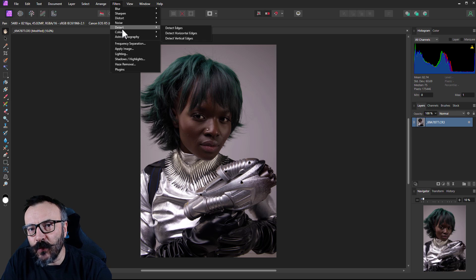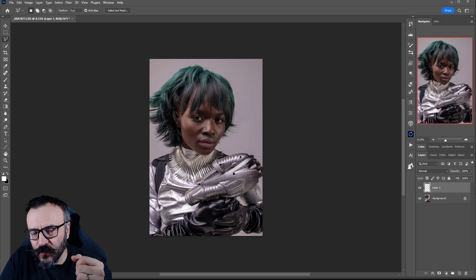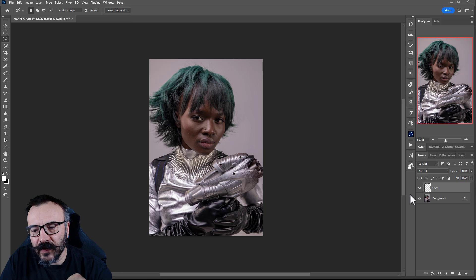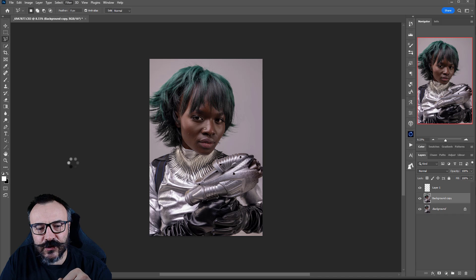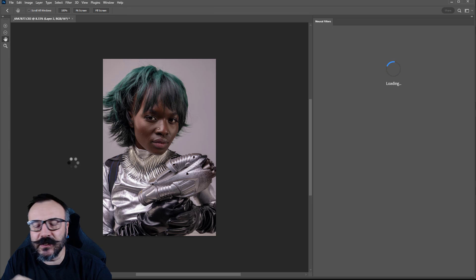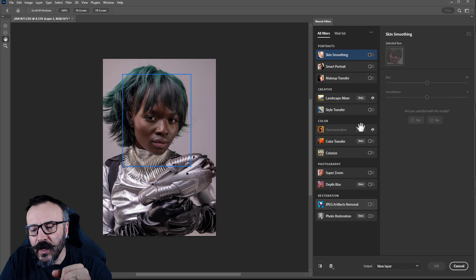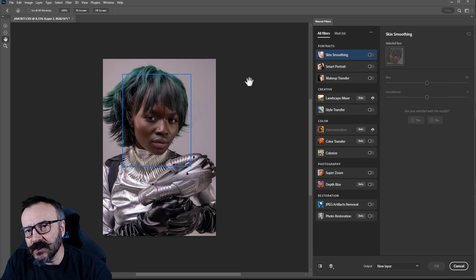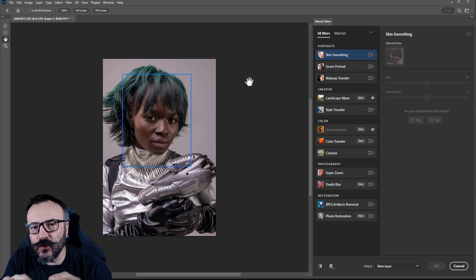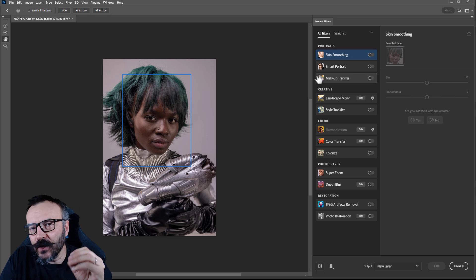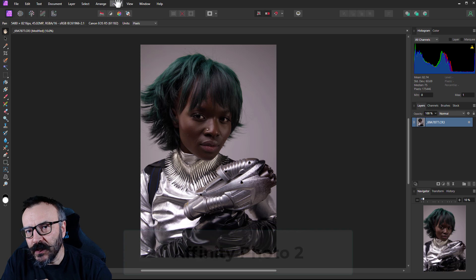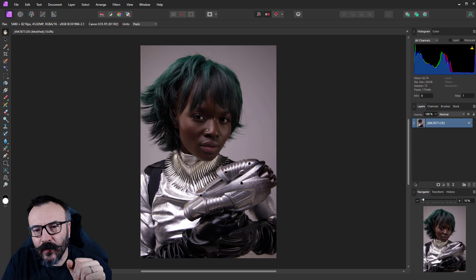One significant area Affinity is missing right now is AI integration. Photoshop has Neural Filters — a totally new set of AI-based tools including colorization, photo restoration, face adjustments, and more. Adobe uses a system called Sensei, which is very powerful, and they keep adding new features like portrait generation. I use these tools quite a bit in my work. Affinity doesn't have this at the current version, and while it may not be necessary for everyone, it's a big plus for Adobe Photoshop.